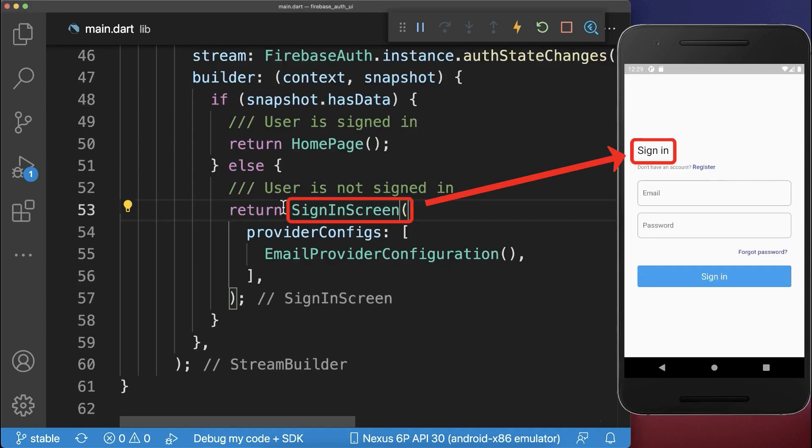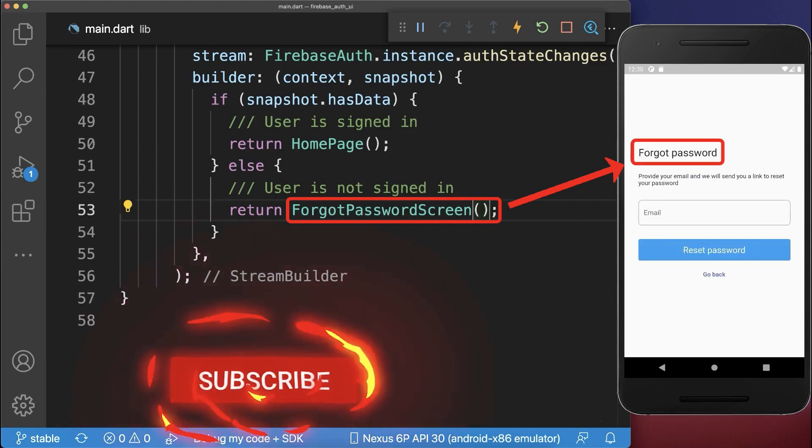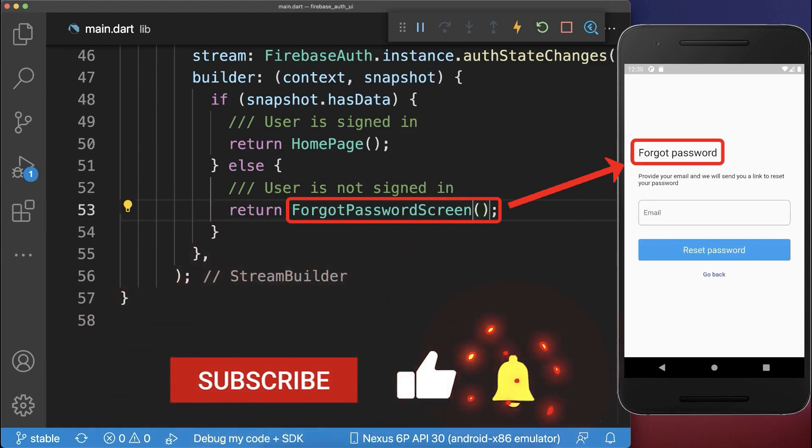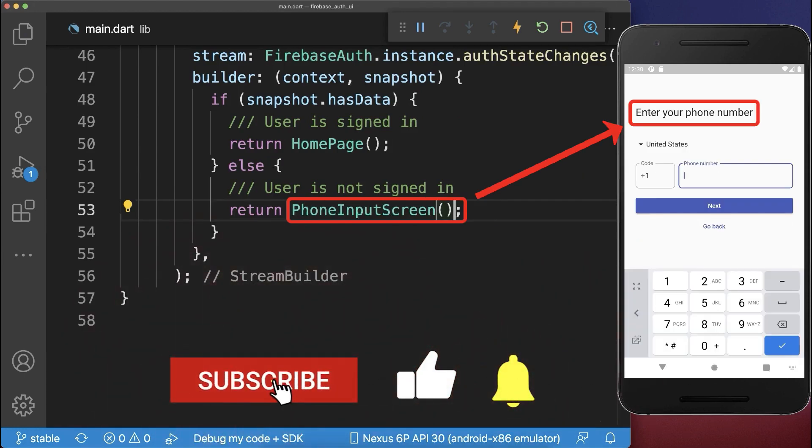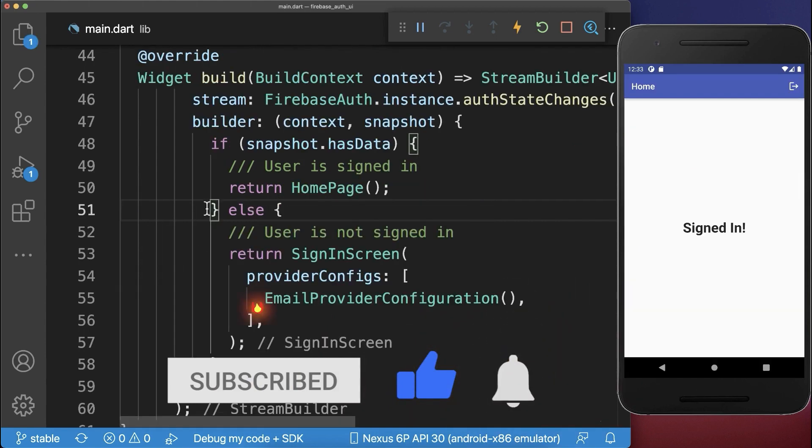For more customizations, instead of showing the sign-in screen, you can also display the register screen, the forgot password screen, the phone input screen, and many, many more.